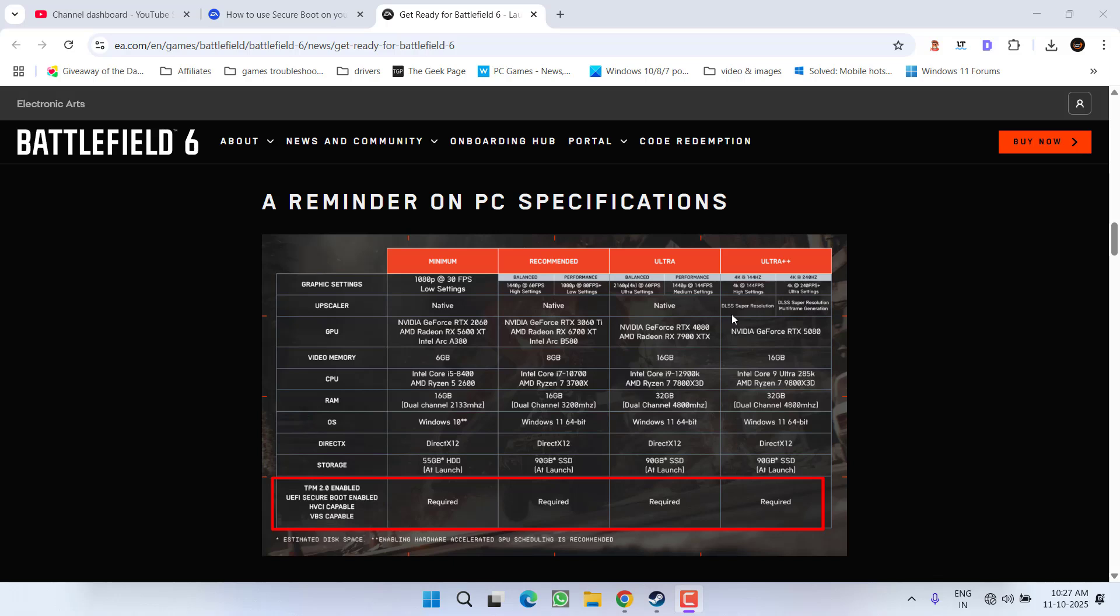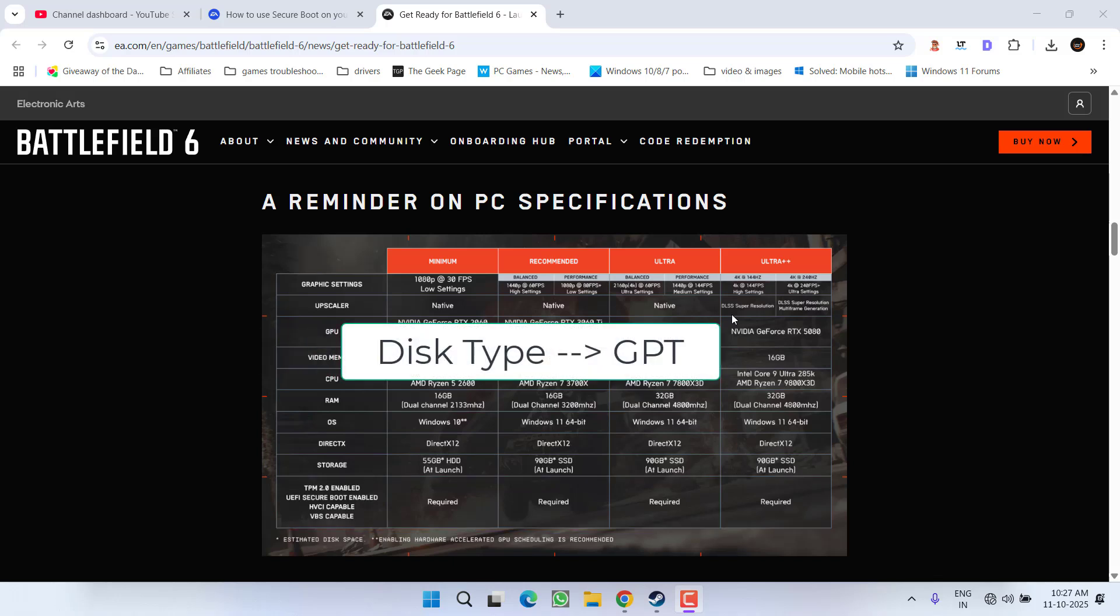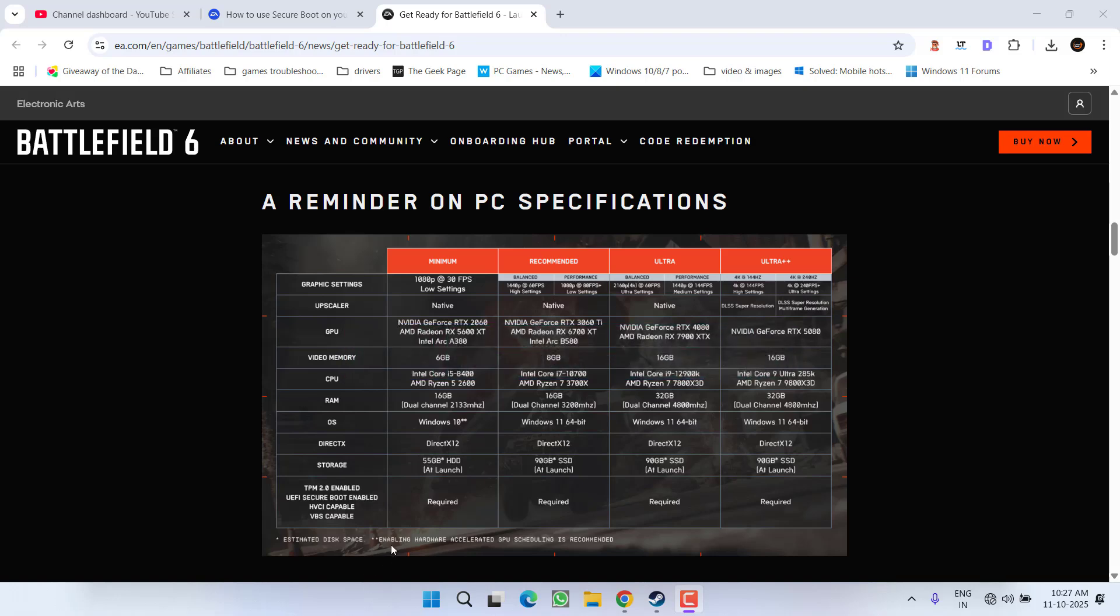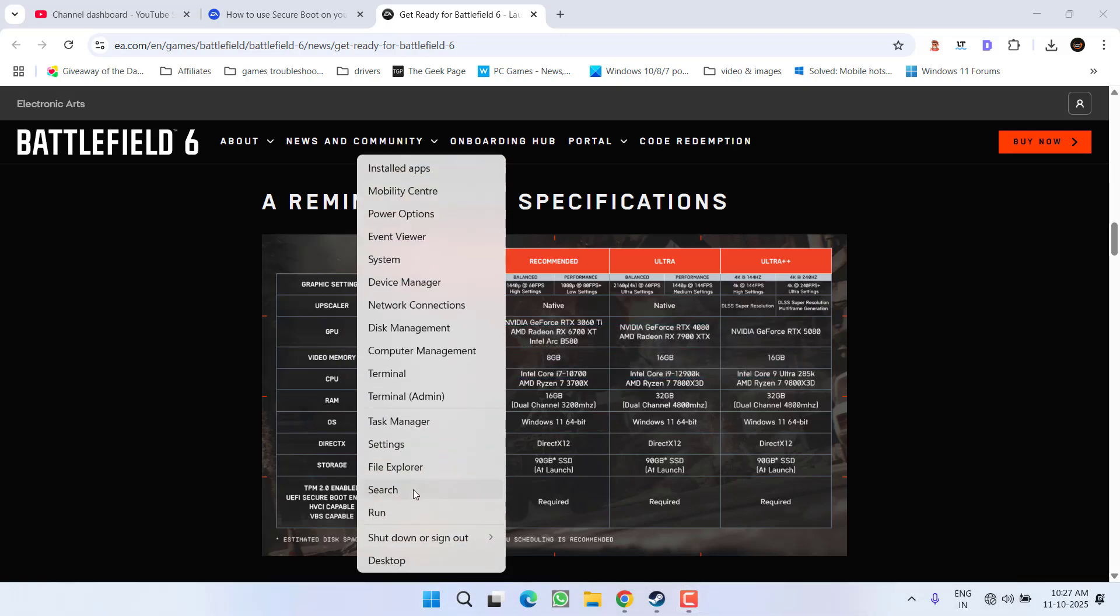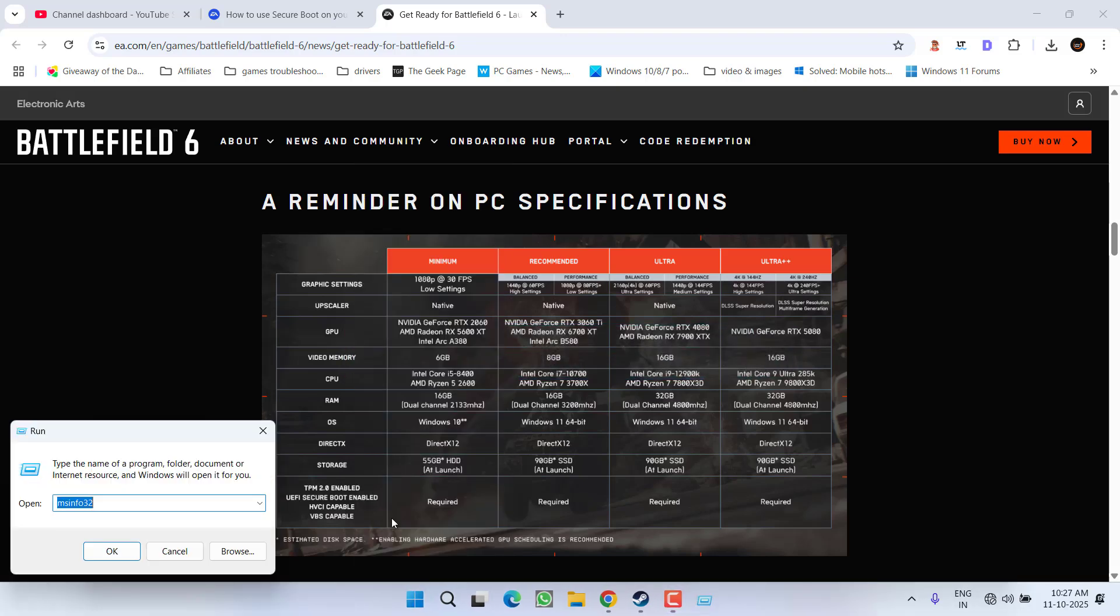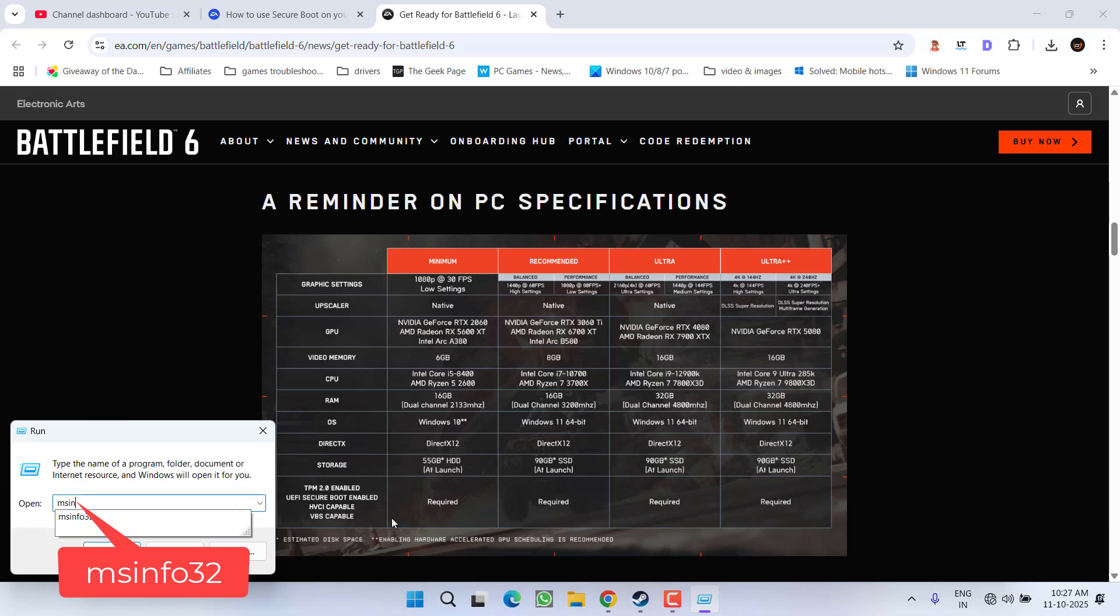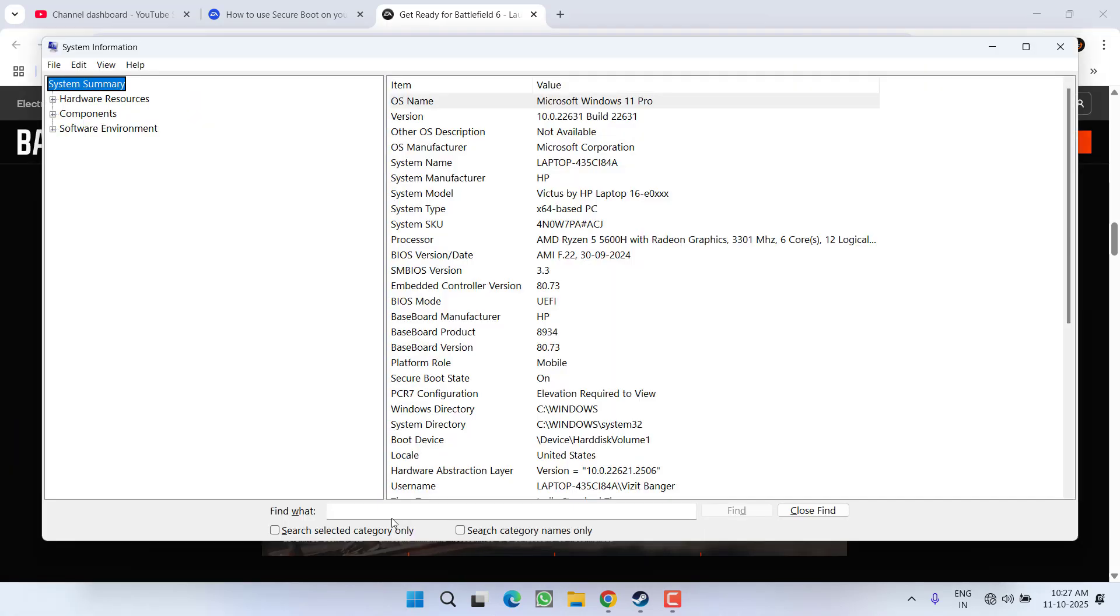First of all, you need to check that. To do so, right-click on Start menu, choose the option Run, type here msinfo32, and then hit the Enter key.